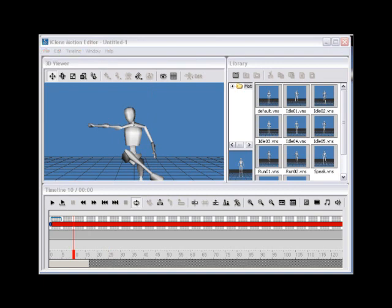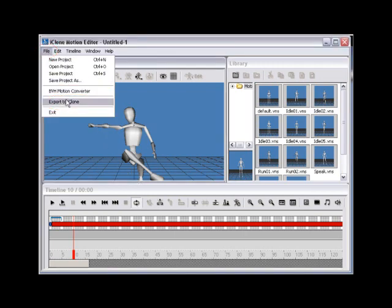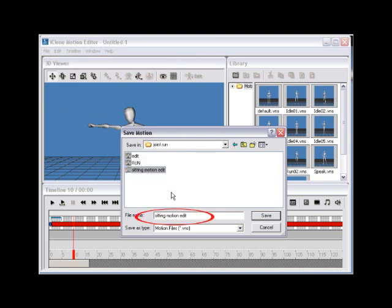Step 10. Now to re-export and save your edited custom motion, go to File, Export to iClone, and save your edit as Sitting Motion Edit 2. Then simply click the Save button.